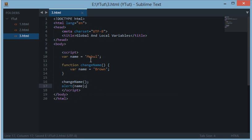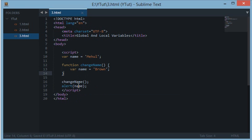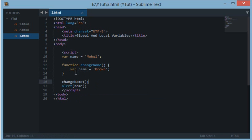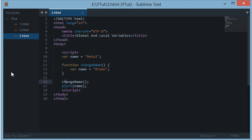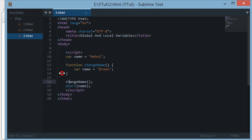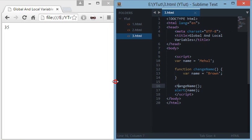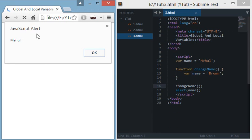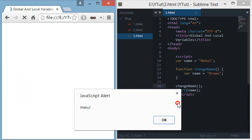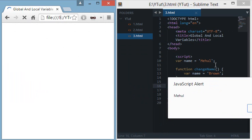Now what you expect to see is this should alert the name 'brown' as we are modifying the value of 'meho' to 'brown' in this function and calling it. But what actually happens is when we reload the page you see only 'meho'.